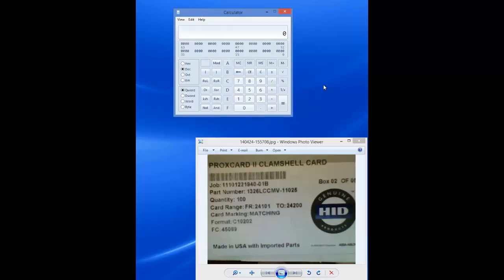On some calculators, it is the scientific view which we need to use. The two views we just mentioned will display buttons with decimal, hex, octal, and binary number systems.